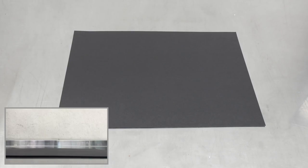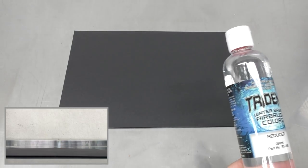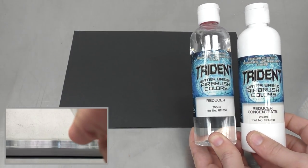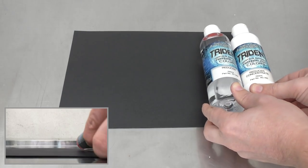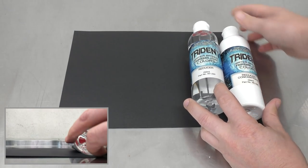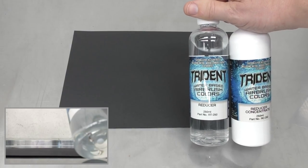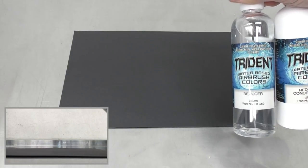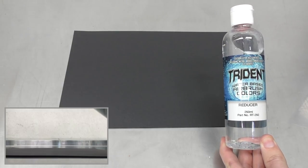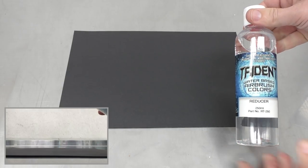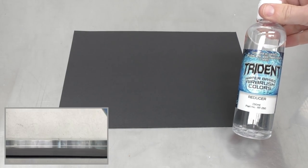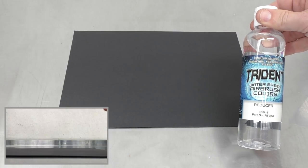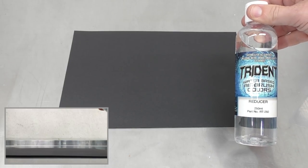Firstly I want to start off talking a little bit about the reducer. Trident offers two different options. We have the reducer which is your standard reducer. Basically with the standard reducer you just use that straight in your airbrush and that will thin your paint down to your desired mixing ratio.